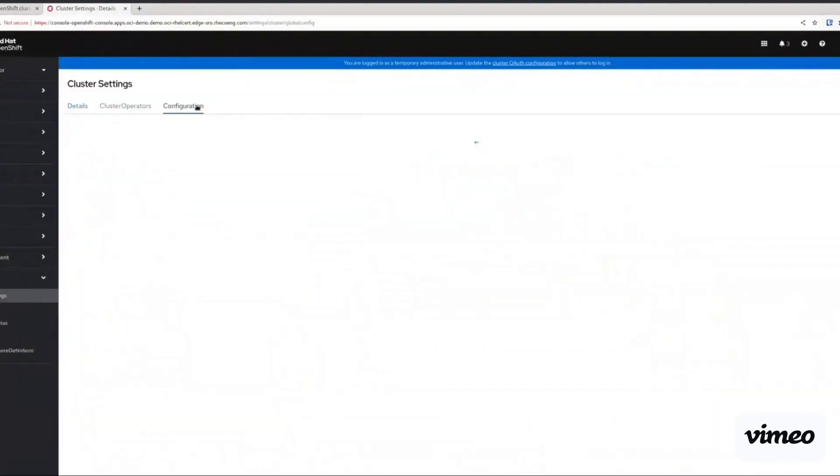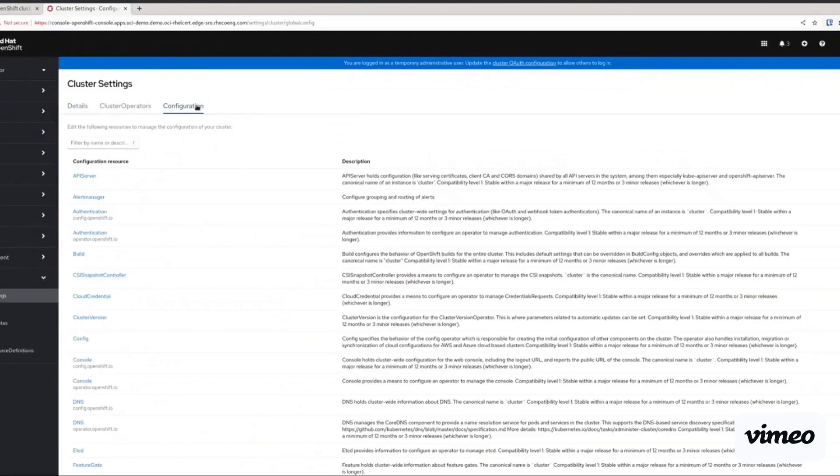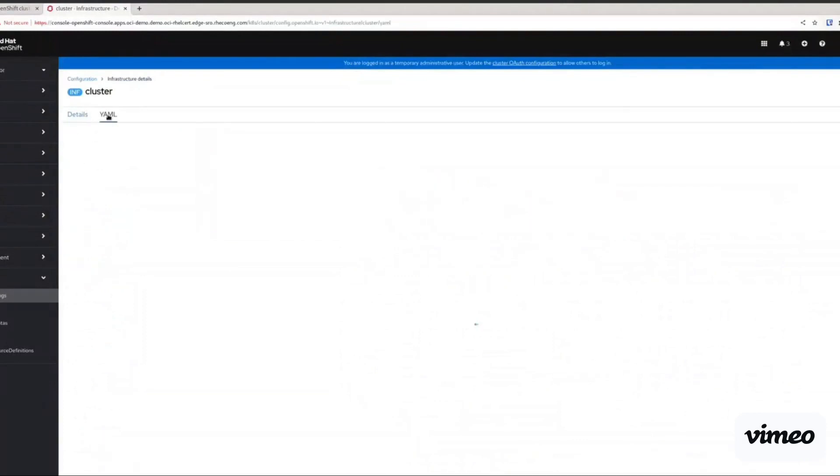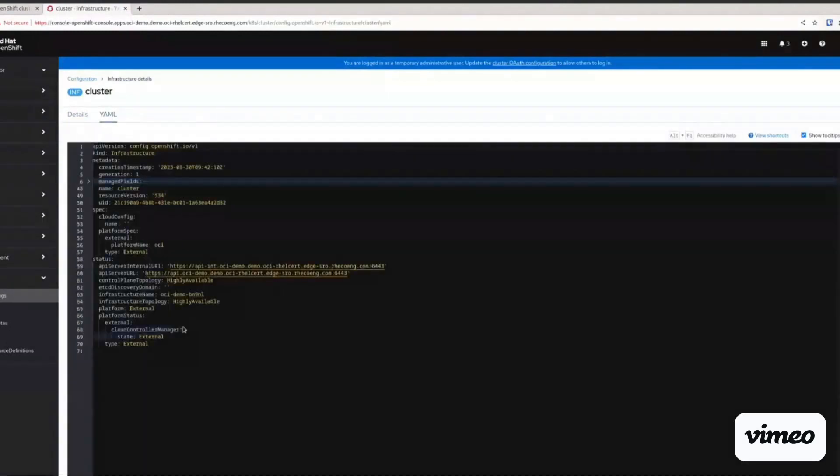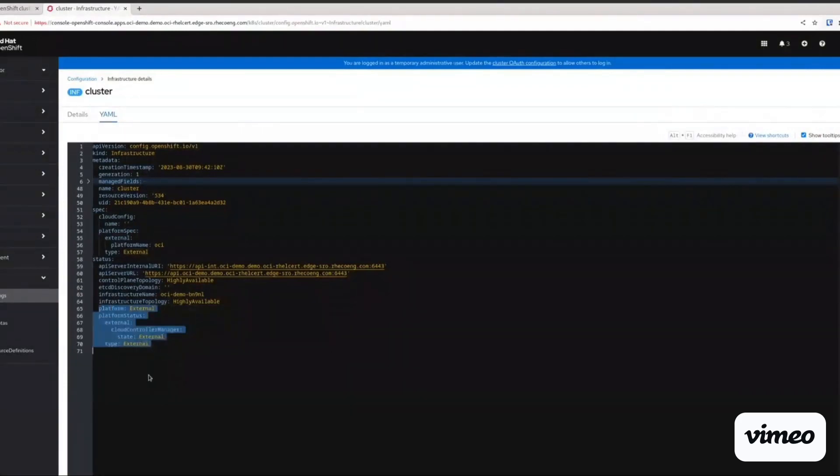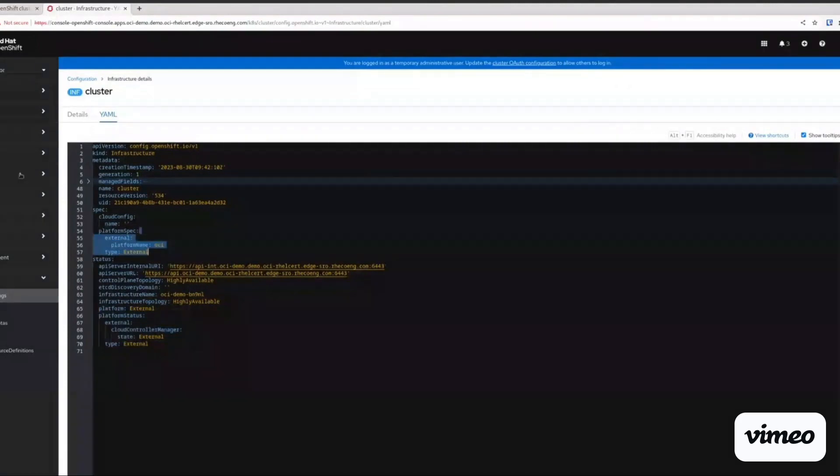Once the cluster is deployed, the first thing to check is the infrastructure manifest. We want to validate that we are using the platform external as we had selected via the assisted installer. And specifically, we also want to check that the platform is reflected as OCI, which is Oracle Cloud Infrastructure.